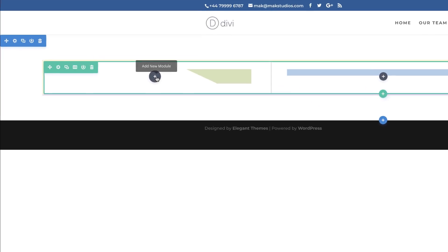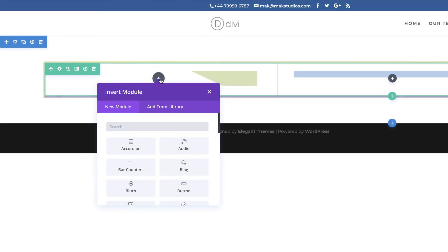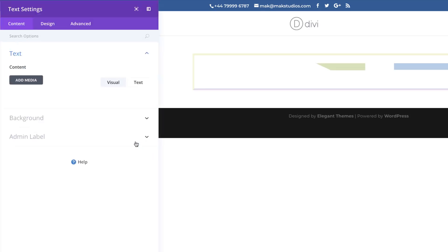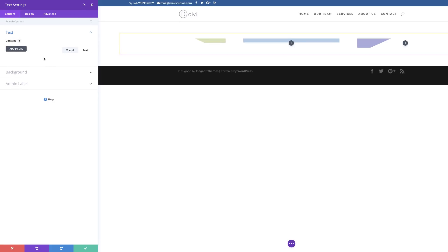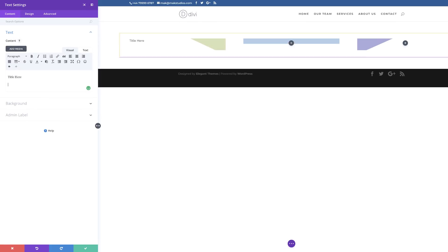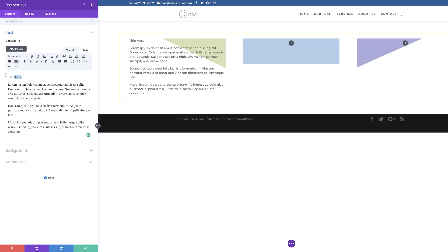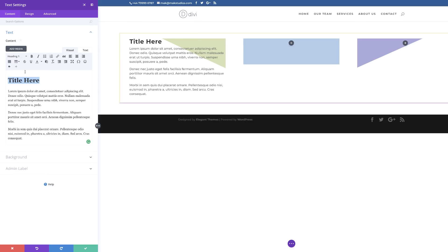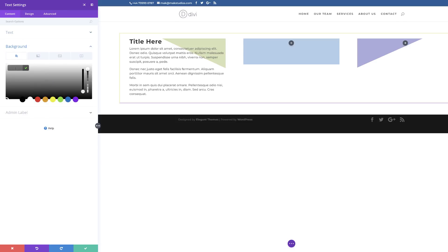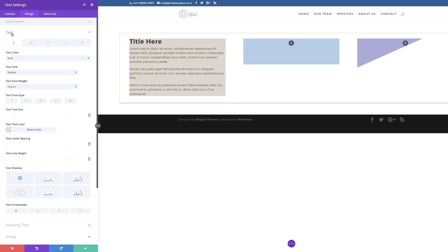Now we're going to add our text modules. We'll build this once and then duplicate it a few times since the content will be the same. I'm going to search for the Text module, add my text, paste in my dummy text, and set it to Heading 1. Next I'm going to add a background color by clicking the plus button and pasting my hexadecimal value.